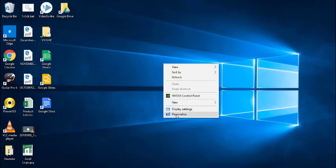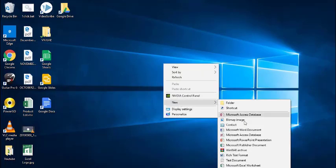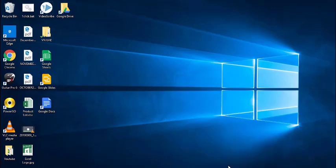First of all, we will create one Excel file. Here is our Excel file, we will rename it.